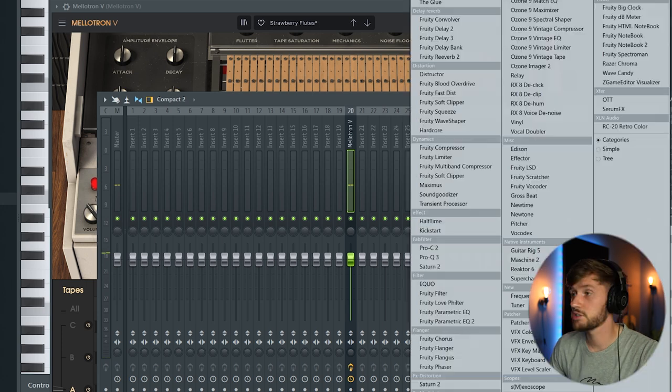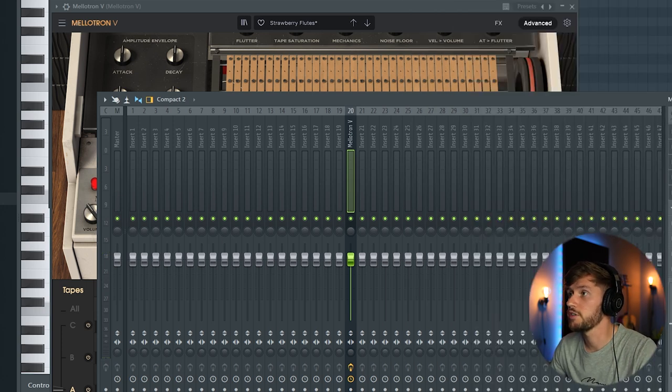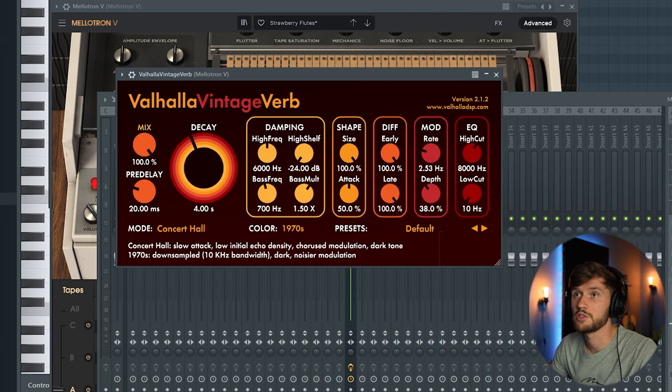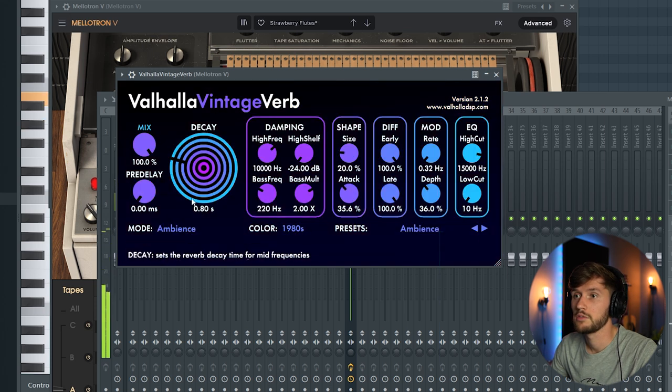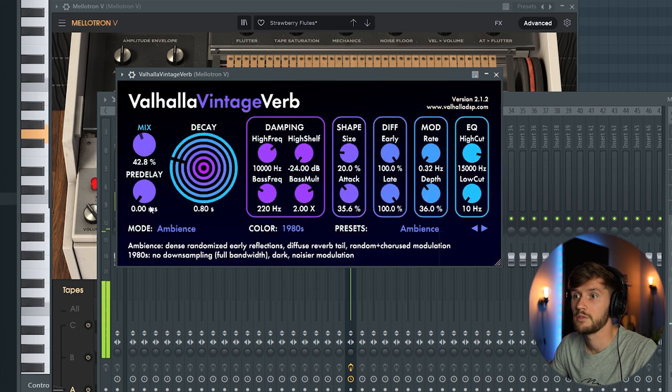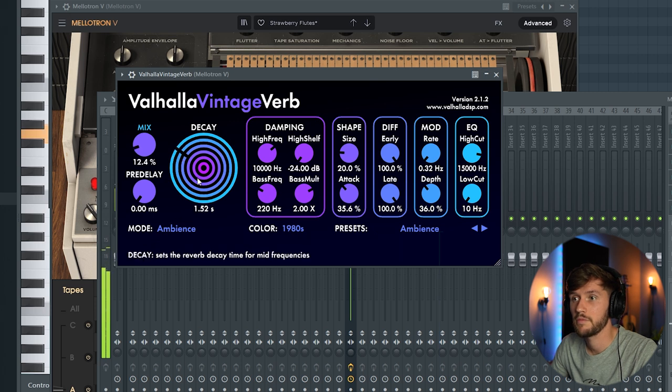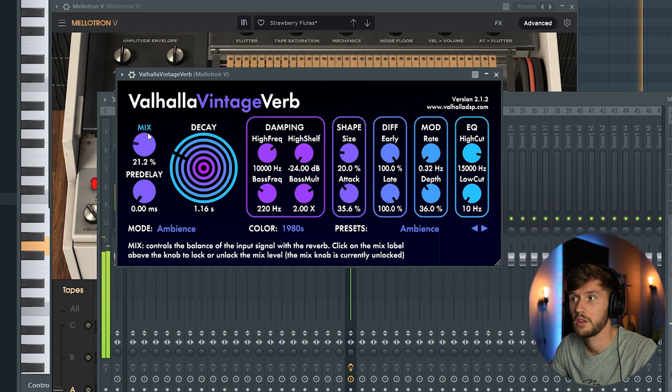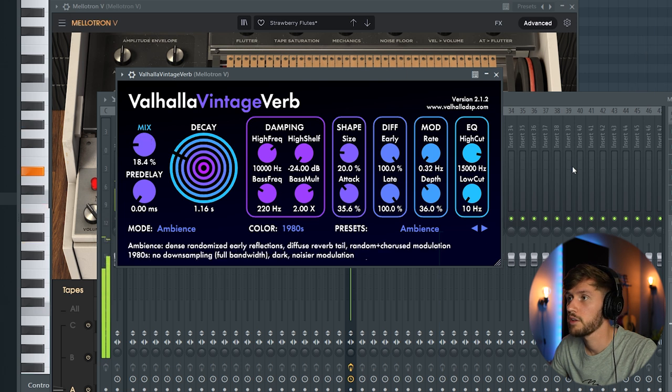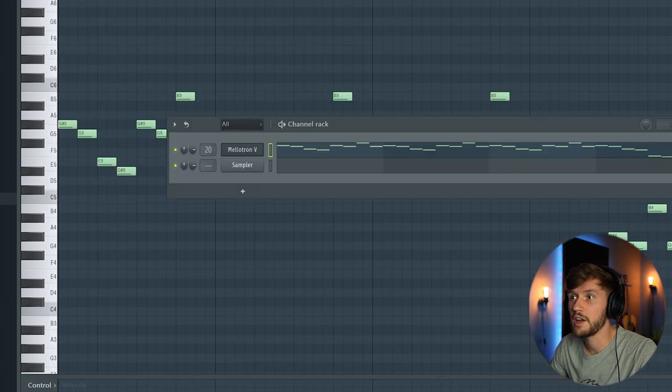And right now I'm going to add some reverb. So I'm going to use the Valhalla Vintage Verb. Here's the second preset. Really fire.